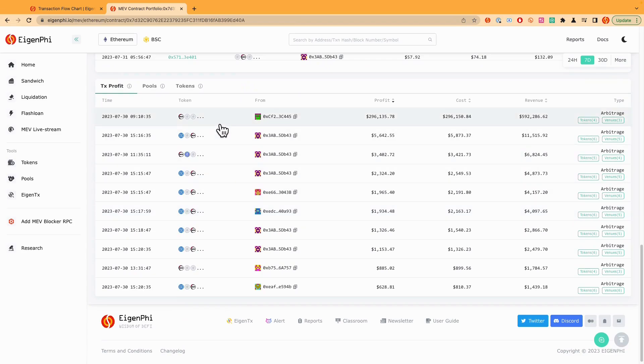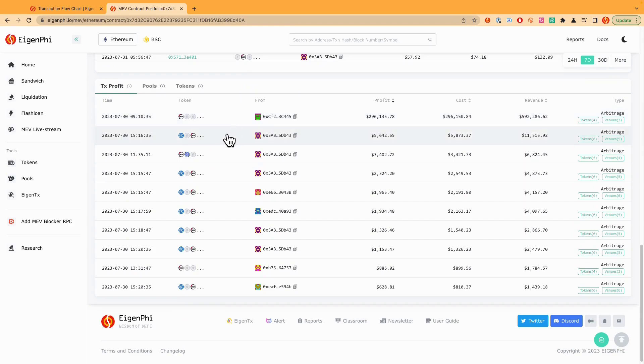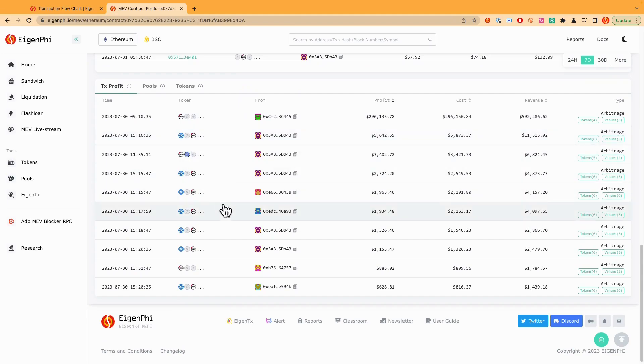Like for example, the first transaction here is the one we talked about, the one the bot paid 158 ETH to the builder. And the next transaction is another one kind of paid another half of the revenue to the builder as well. So in this way, it's very easy to find out how the transaction has been done by this bot.